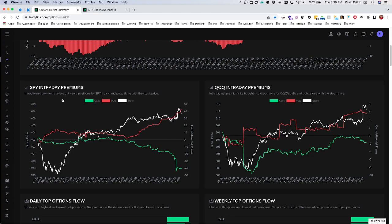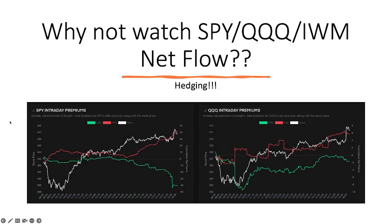That's why it's so important — I can't stress it enough. Do not use net flow on SPY or QQQ. If you're playing those tickers, which I do every single day, do use market net flow. Do not use net flow on SPY or QQQ.